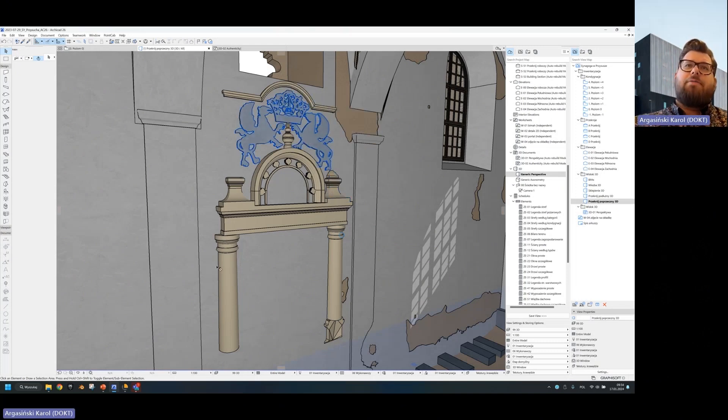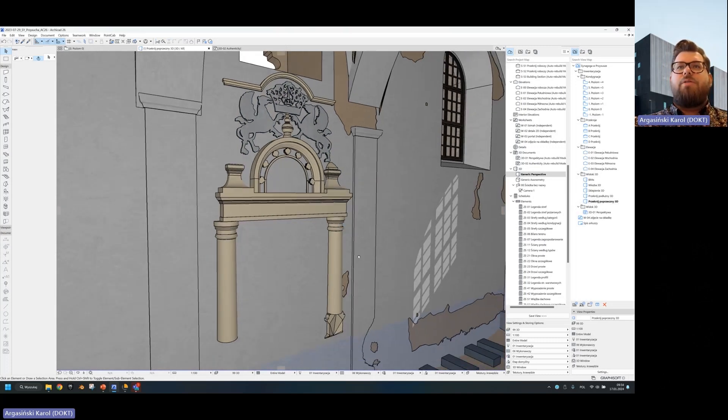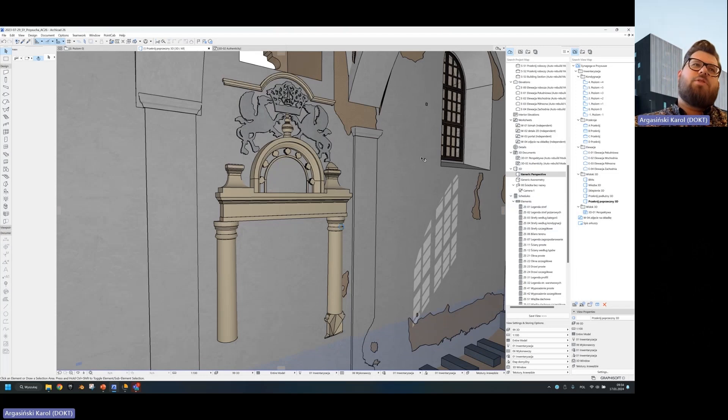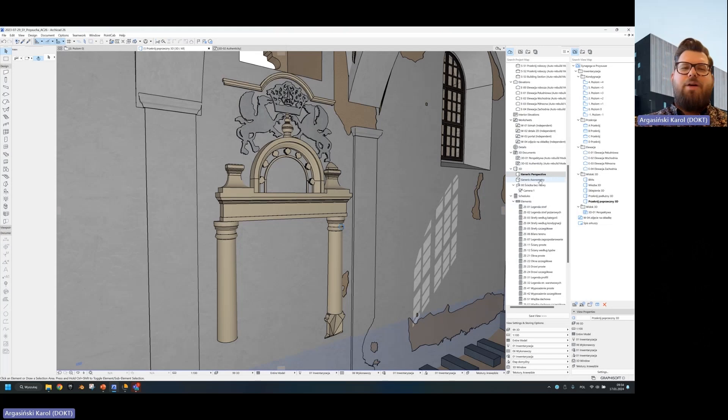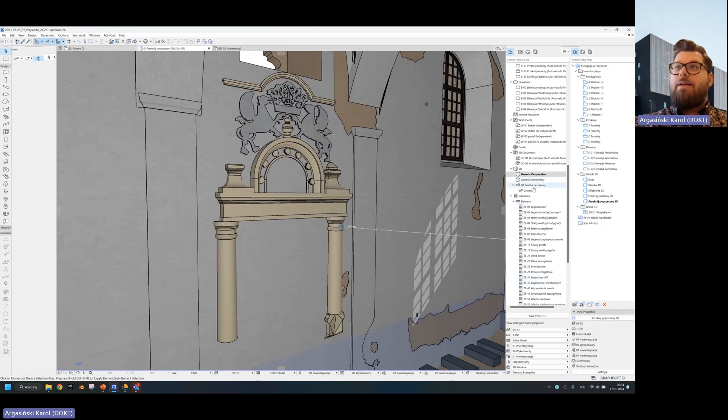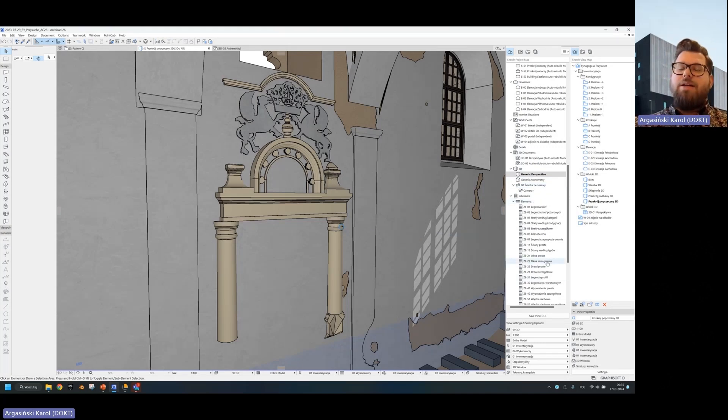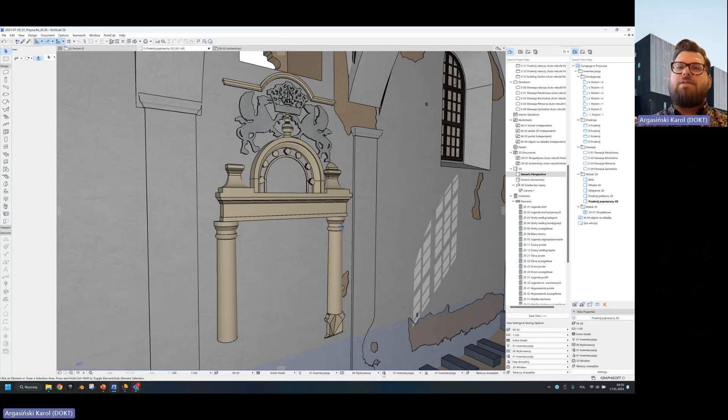So here I have this kind of model done. And of course, I would normally do something like maybe a screenshot or 3D document and that would be some kind of saved information. But we can do things better.